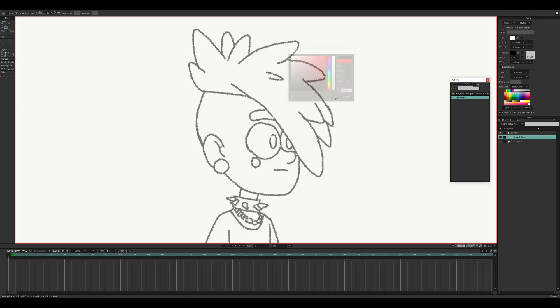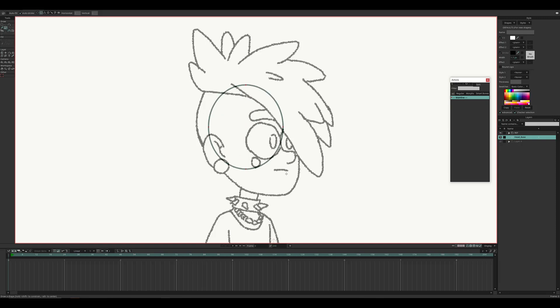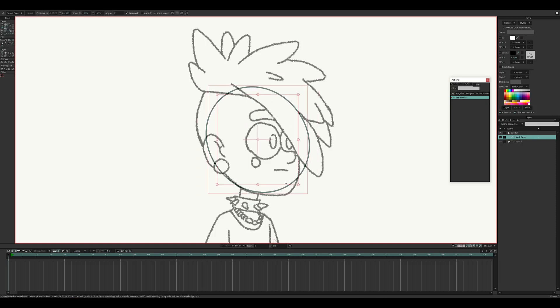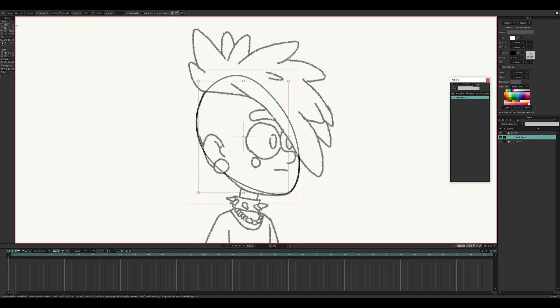Step three is tracing the character. We'll trace the artwork using Moho's add points tool. Since this is an advanced rigging course, I'll assume you already understand the basics of point manipulation and shape creation. Start with the head and main body pieces.